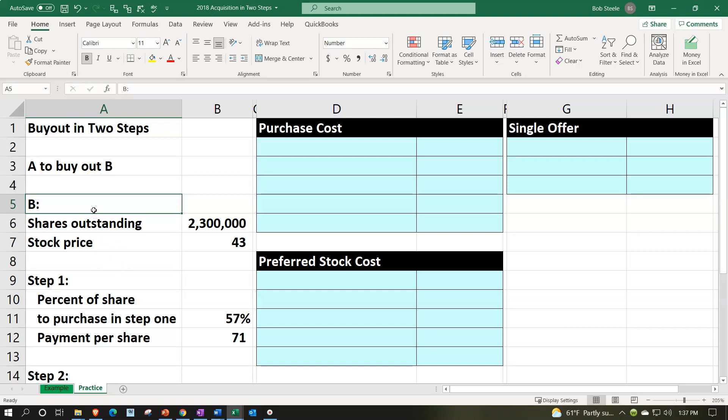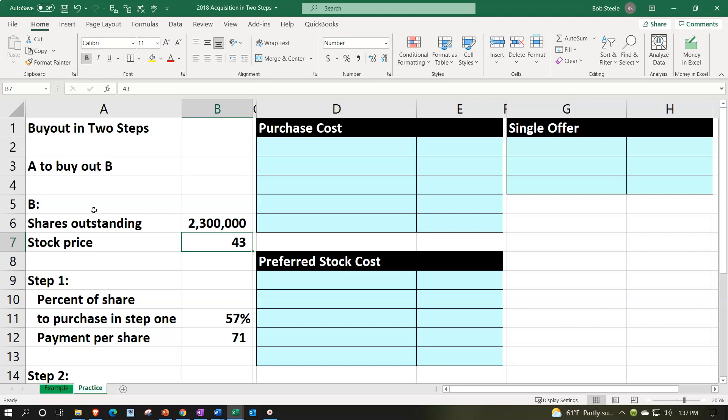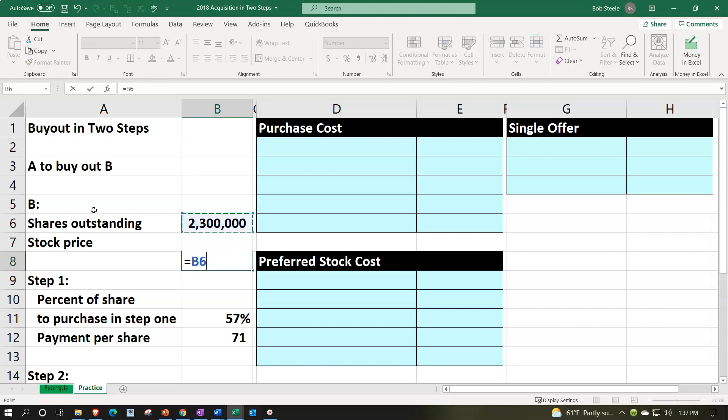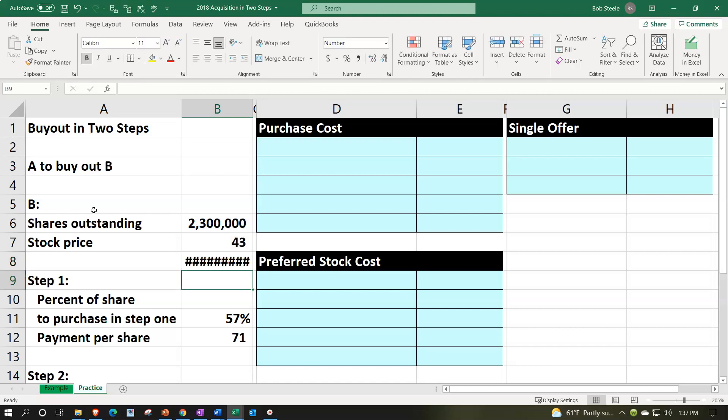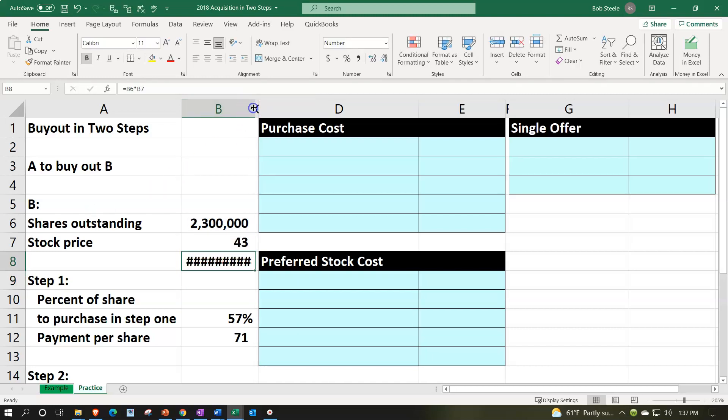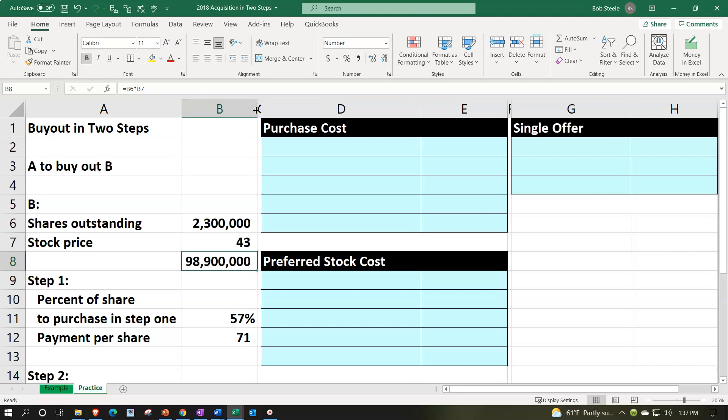B's information: the shares outstanding are 2,300,000, the stock price at $43. When we're thinking about the valuation of the company, the value would be calculated as the 2,300,000 shares times the $43 per share. That would be the starting point of the market value of the company given the market price and number of shares out there.